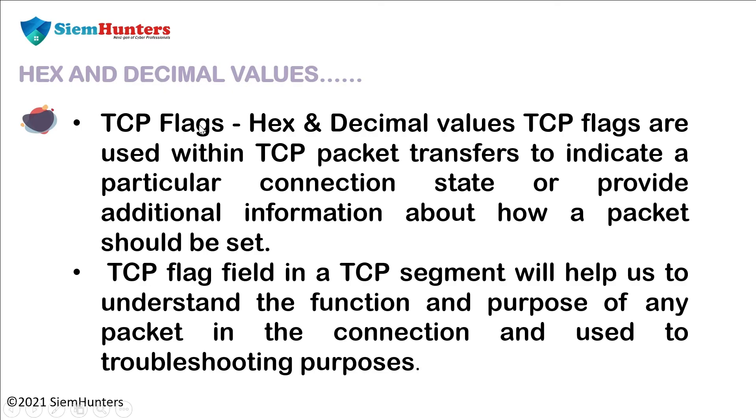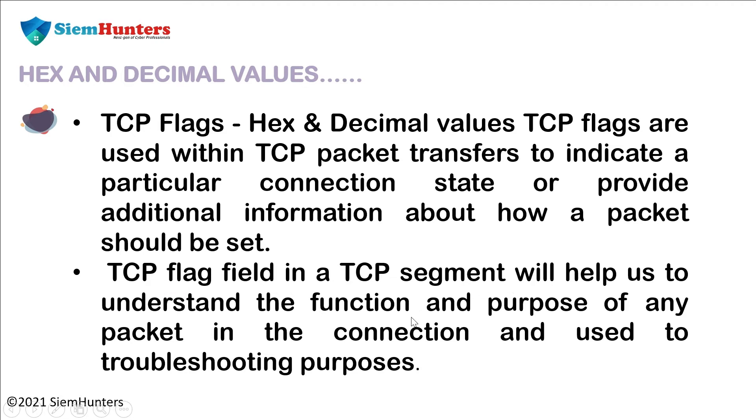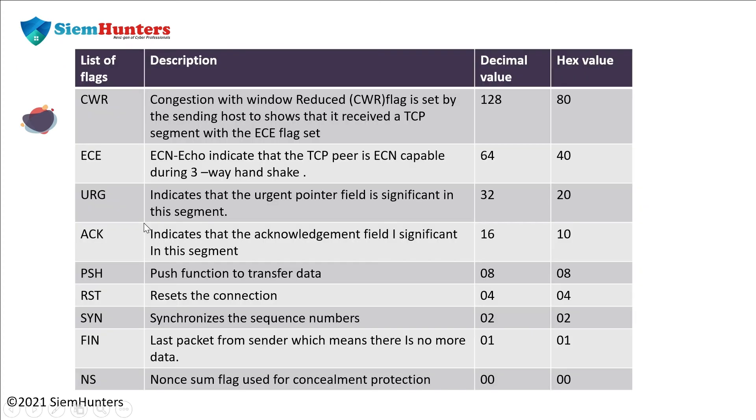TCP flags, hex and decimal values. TCP flags are used within TCP packet transfers to indicate a particular connection state or provide additional information about how a packet should be set. TCP flag field in a TCP segment will help us to understand the function and purpose of any packet in the connection and used for troubleshooting purposes. As you can see in the below table, these are the list of flags, the description, decimal value and hex value.